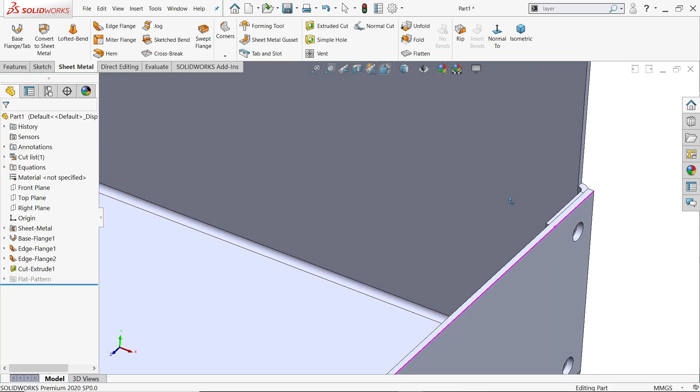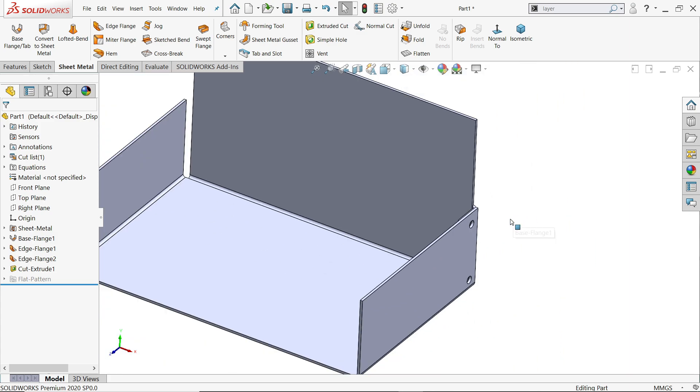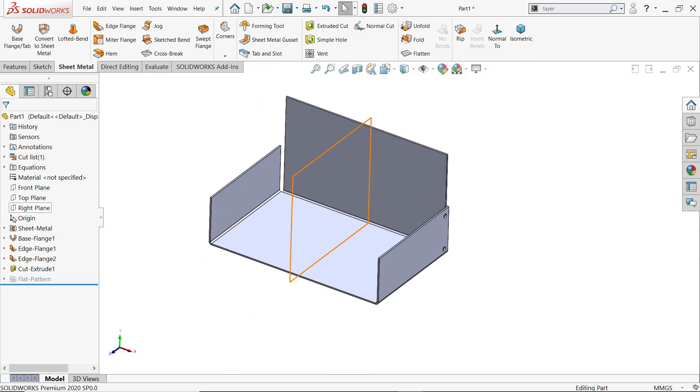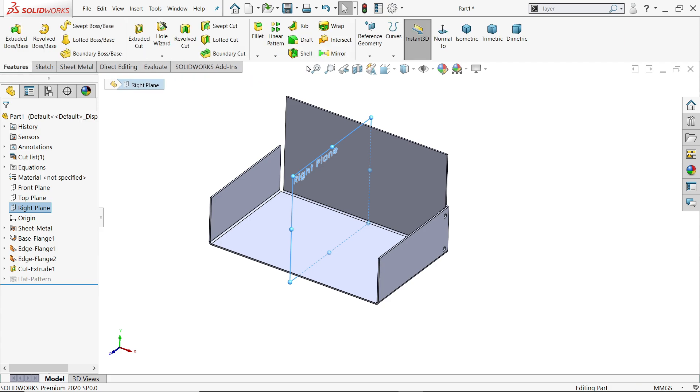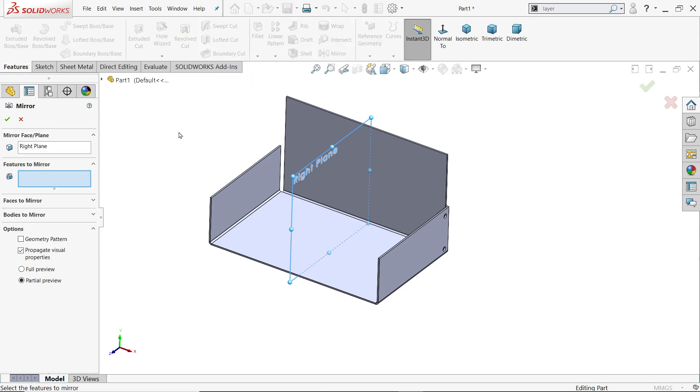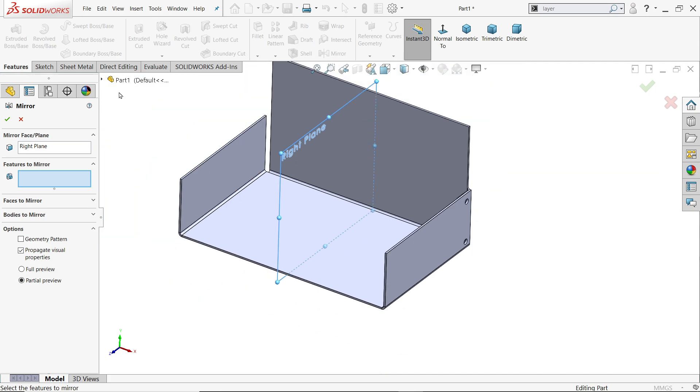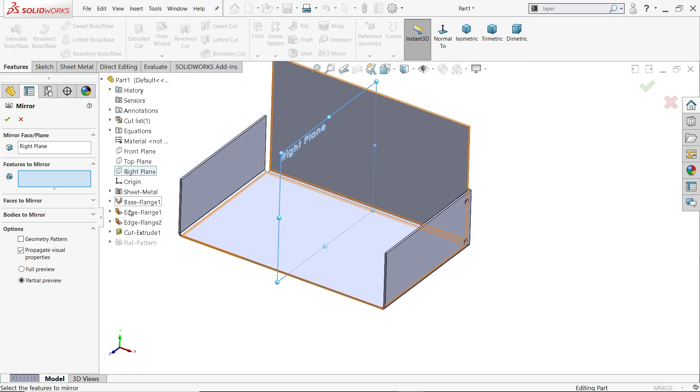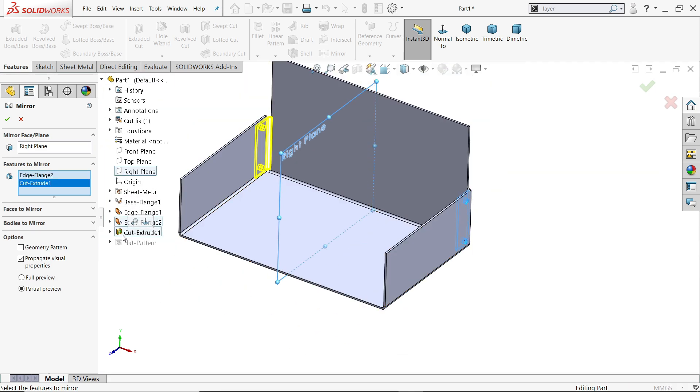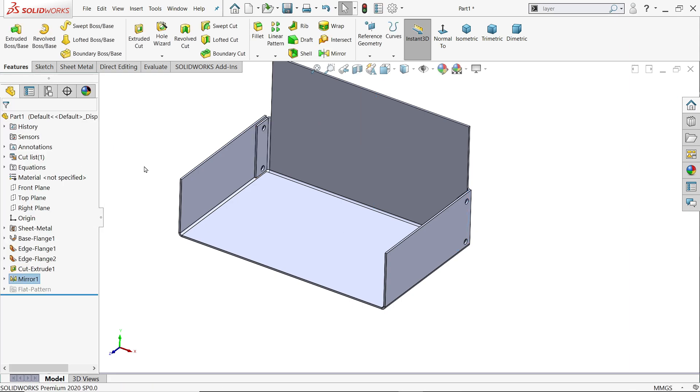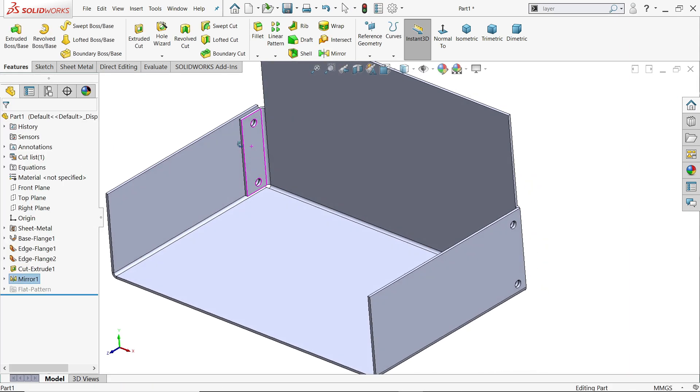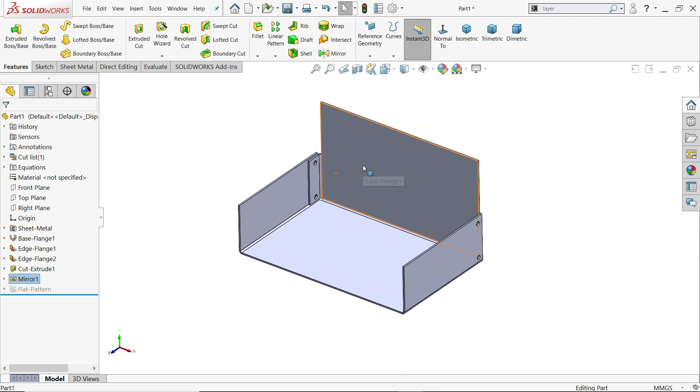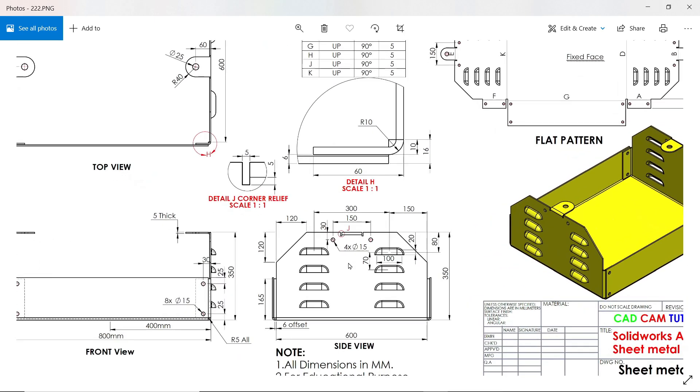Now let's mirror this. Right plane. Go to features, mirror feature. Now what features we want to mirror. So just simply drop down this menu and here age, extruded cut. These two features going to mirror. Say okay. Look.